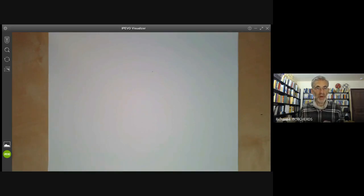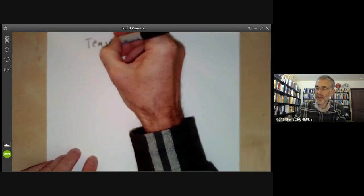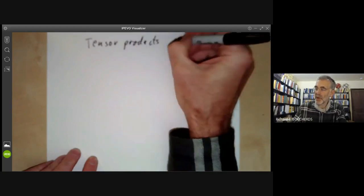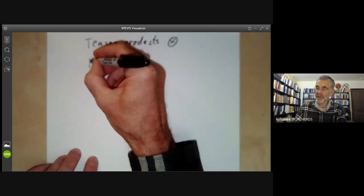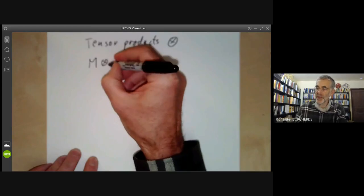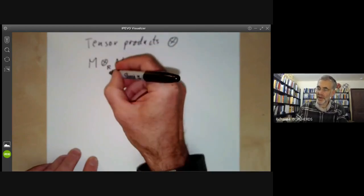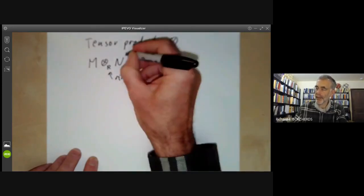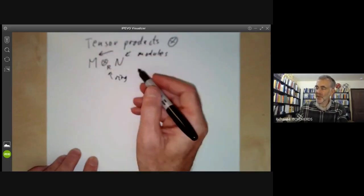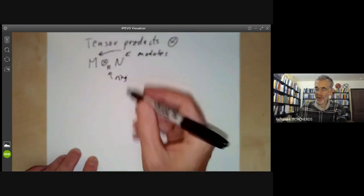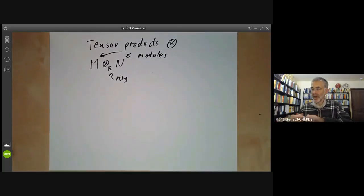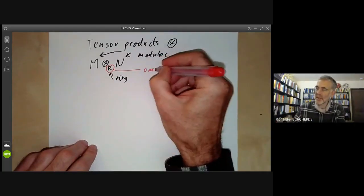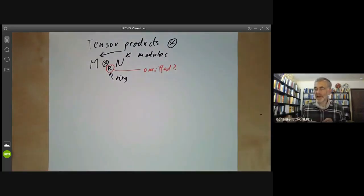This lecture is part of an online commutative algebra course, and we will be having a review of tensor products of modules over a ring. The tensor product of two modules over a ring R is denoted like this — here R is the ring and M and N are modules. This tensor product will also be a module over R, and the R subscript is sometimes omitted if it's obvious what R is.